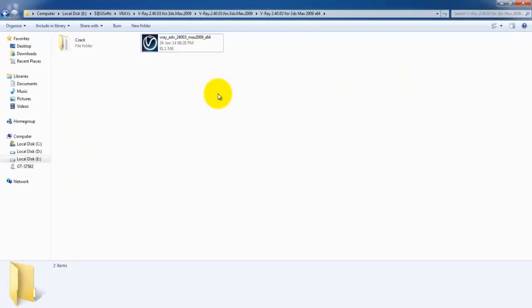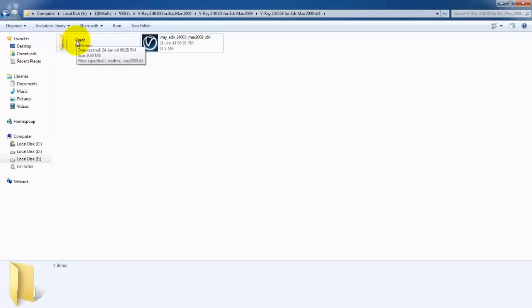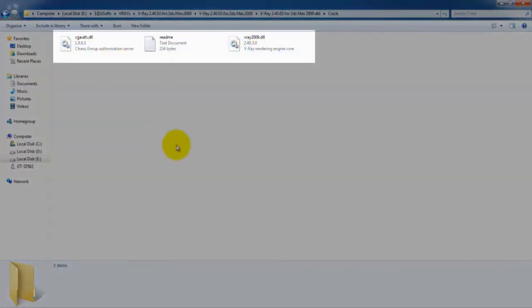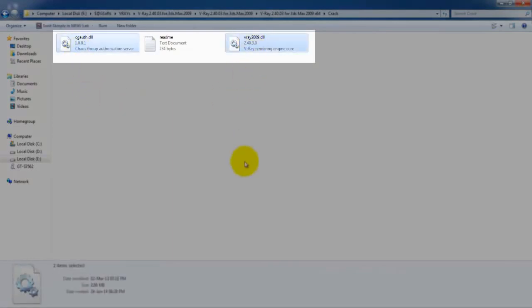Now V-Ray has been installed on your PC, but if you want it to work well, you have to make sure you have cracked it. Open the folder. There are three different files. We need this one and this one - these two files.